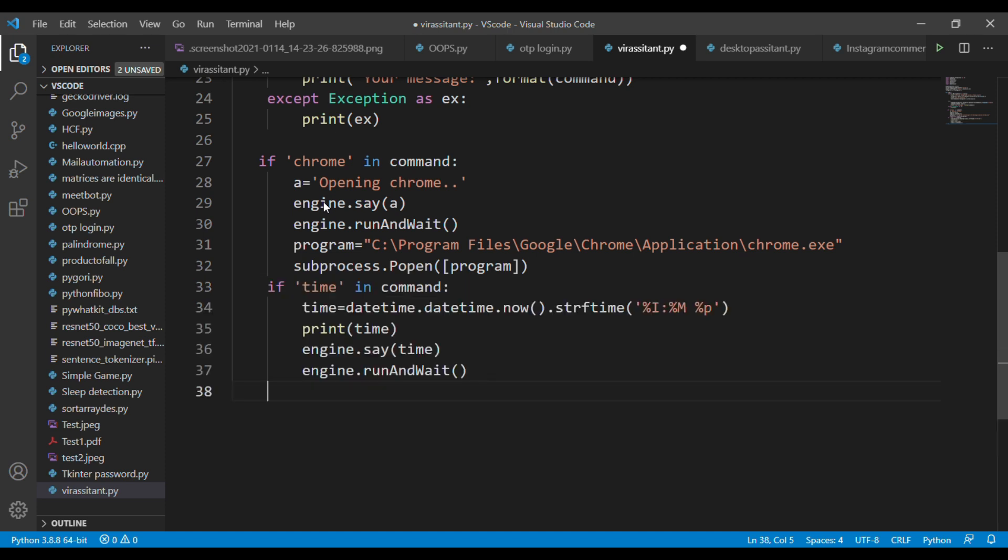Now the second task is time. If you're asking time to your voice assistant it will prepare the current time for you. For getting the current time we're using the datetime module to bring the current time to your terminal.